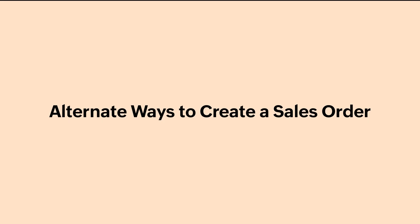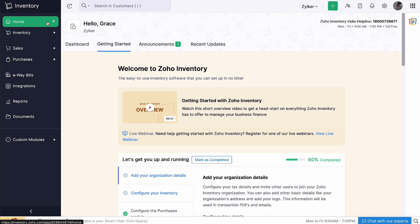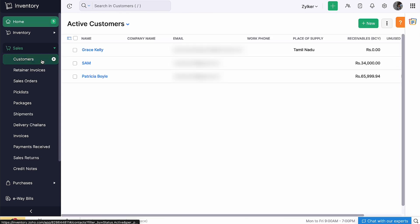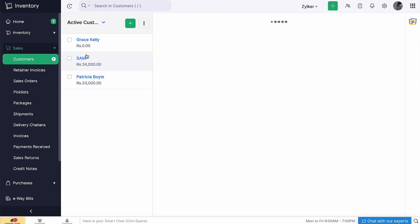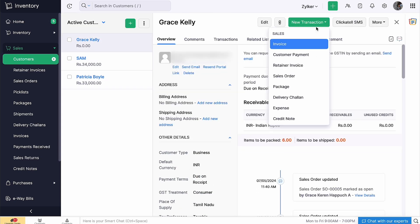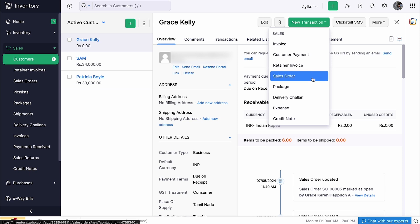Let's see some alternate ways to create a sales order. You can either create a sales order directly from the customers page or you can import them in bulk. To create a sales order from the customers page, go to the customers module on the left sidebar. Select the customer, click new transaction and select sales order from the drop-down.